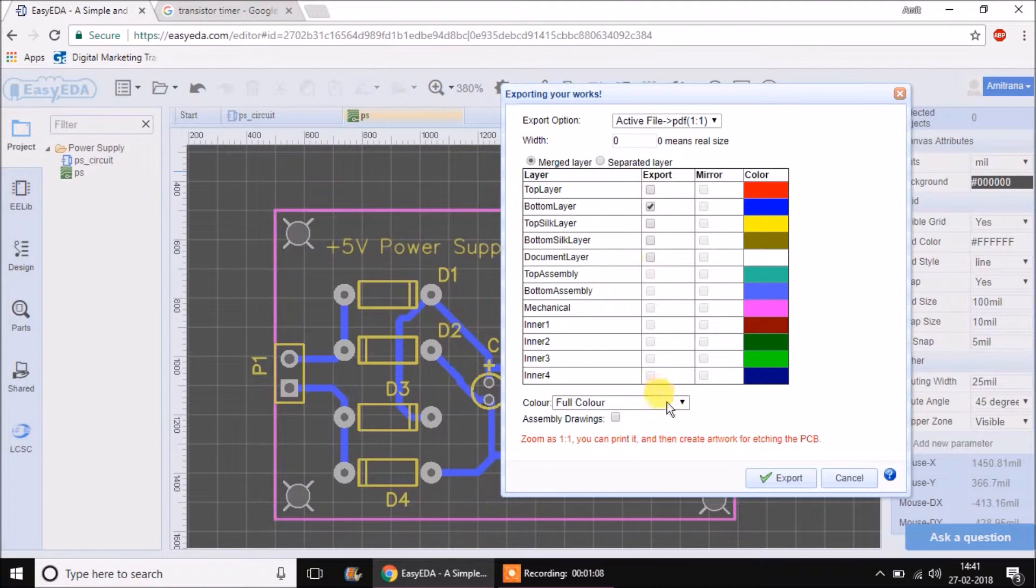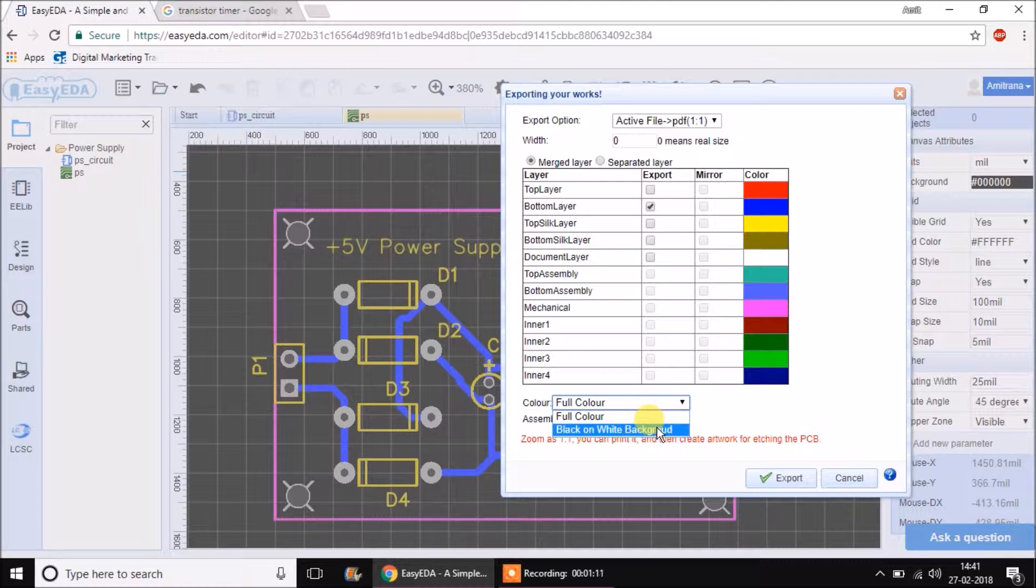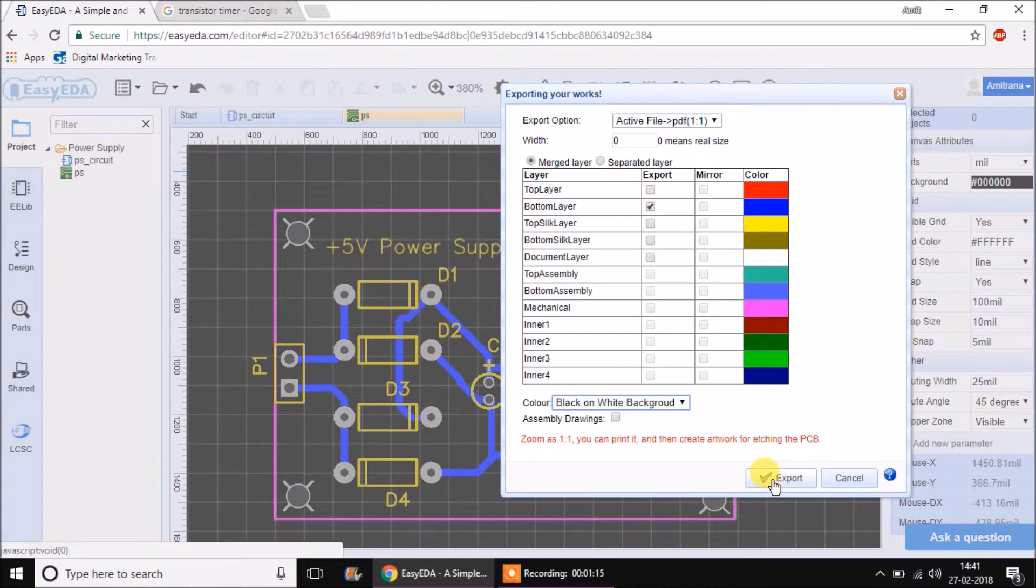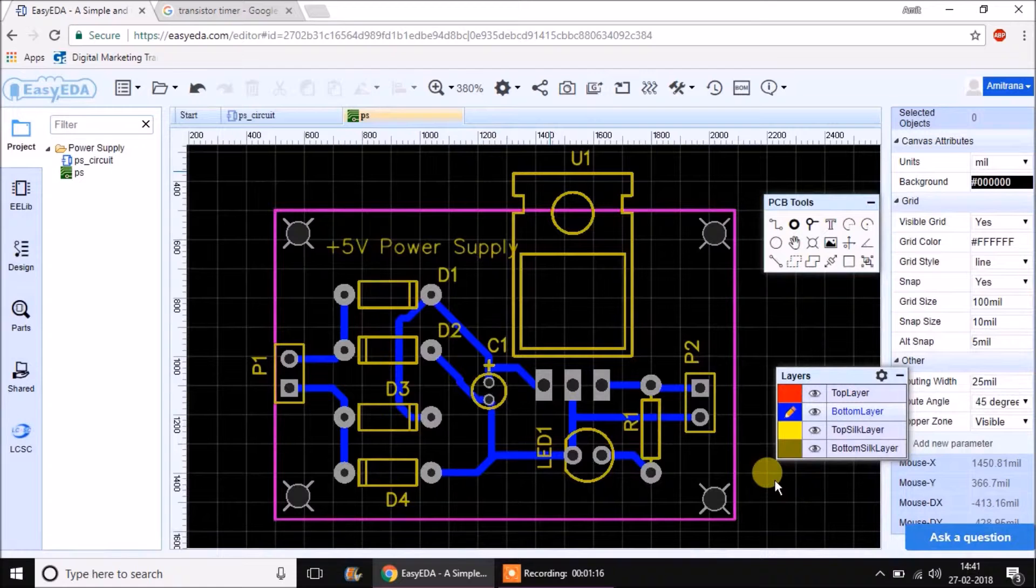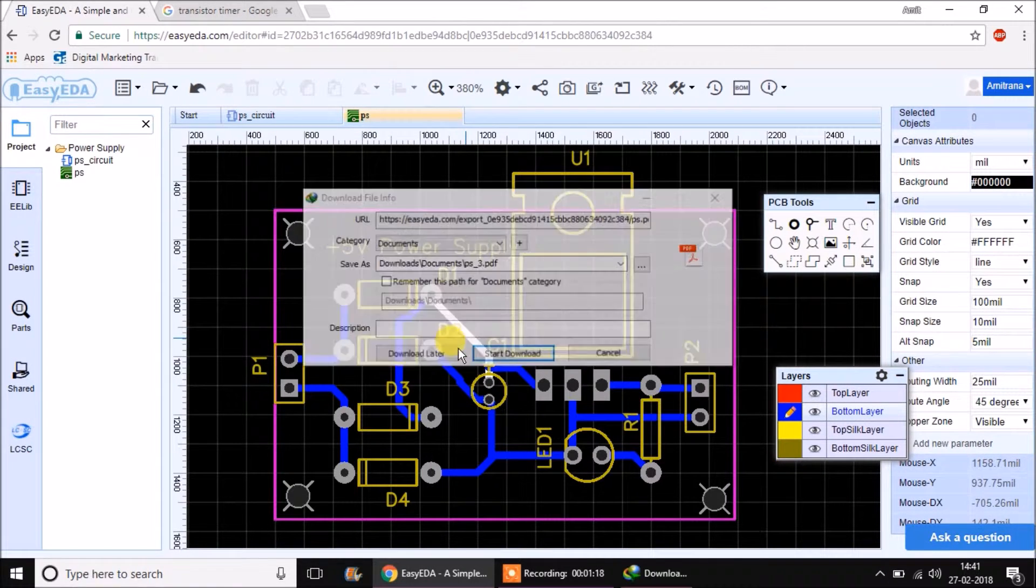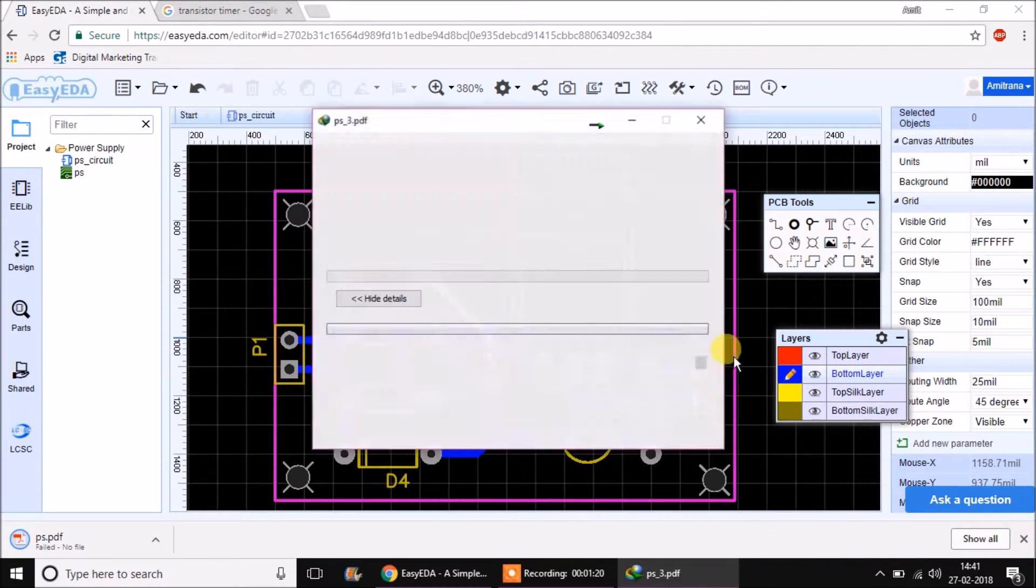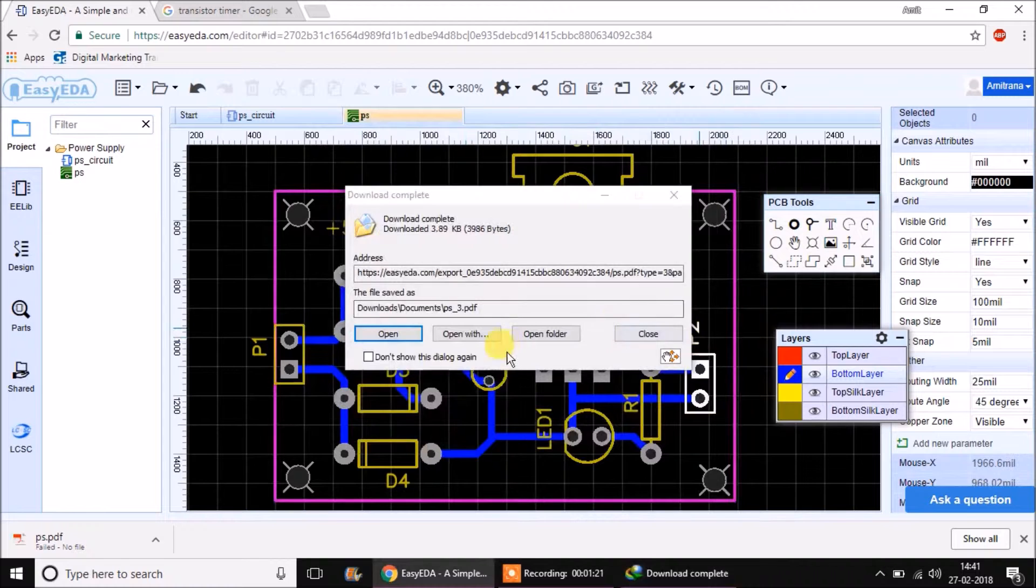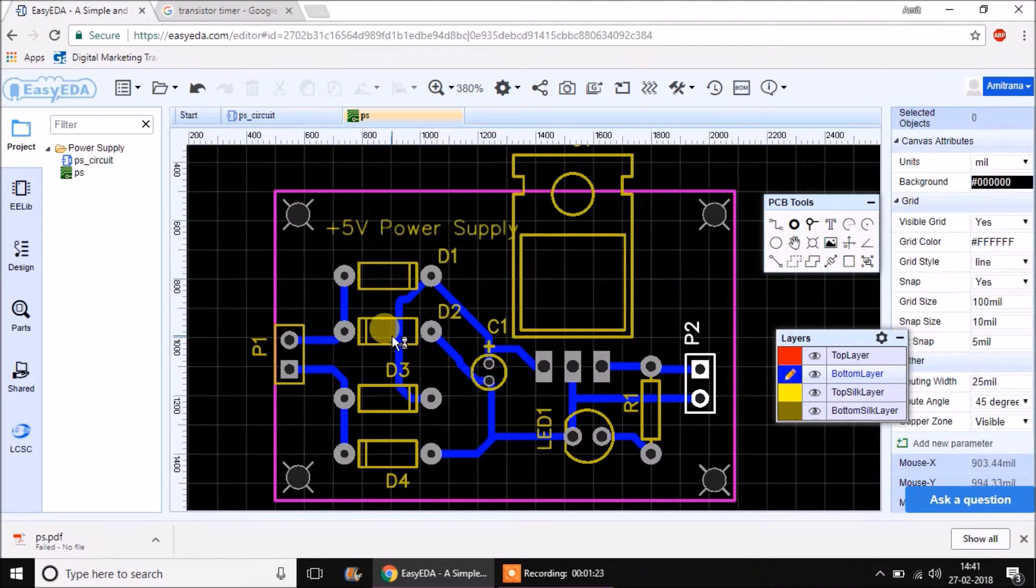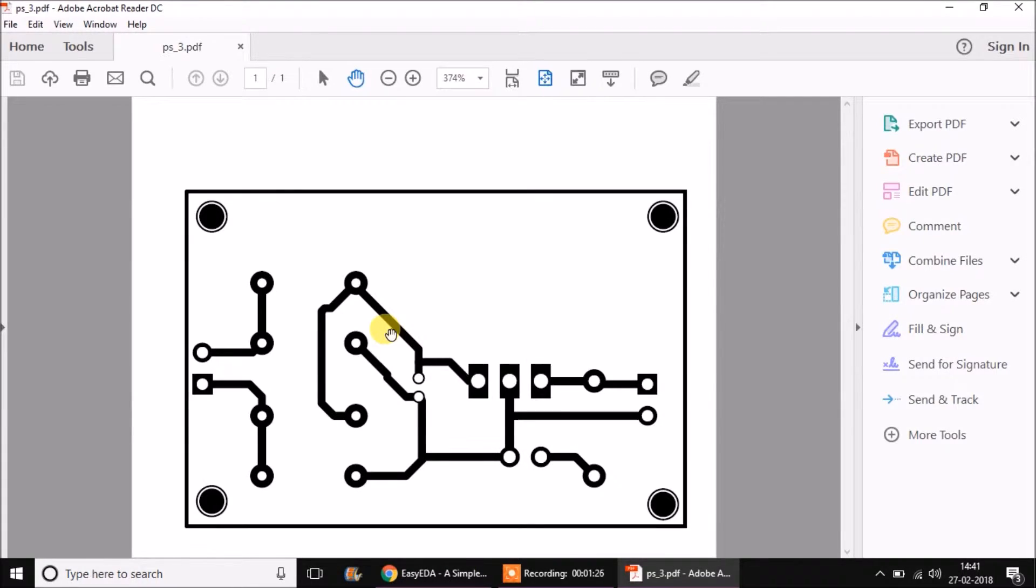Don't take it as full color. Instead, take it as black on white background. What happens because of this is we get just a black drawing of the tracks present on the PCB. Let's see.